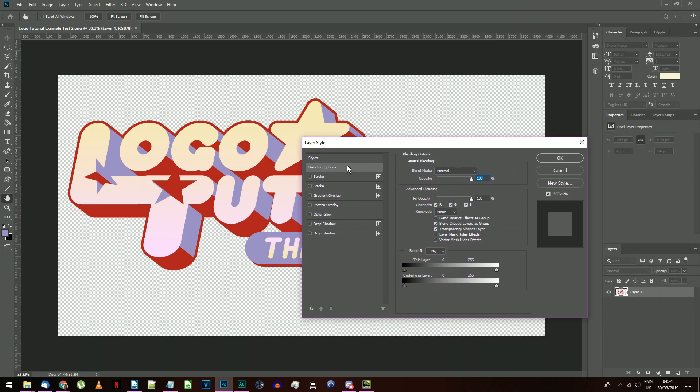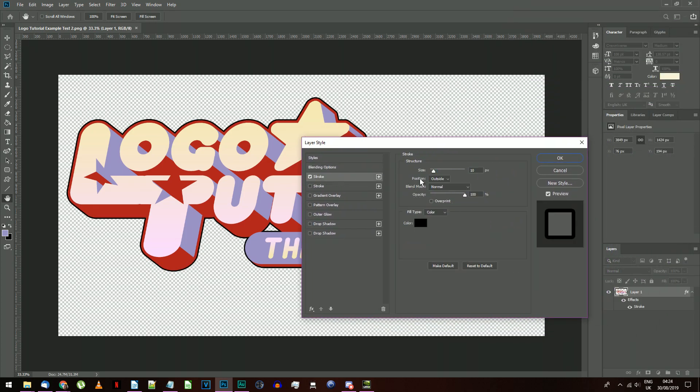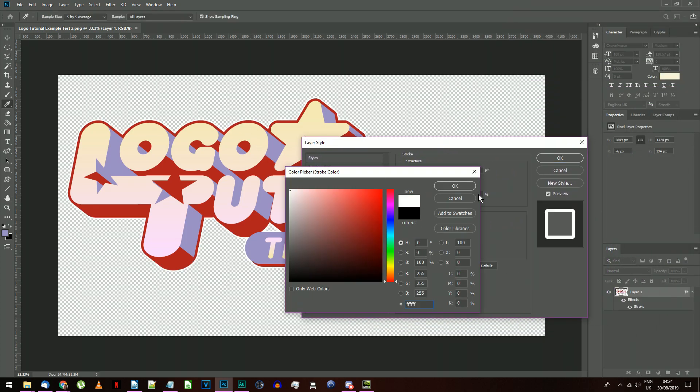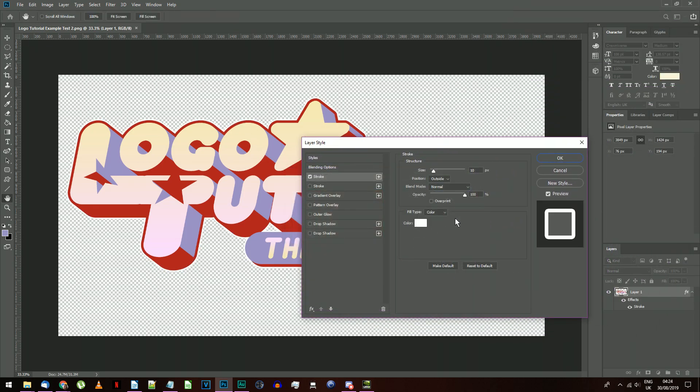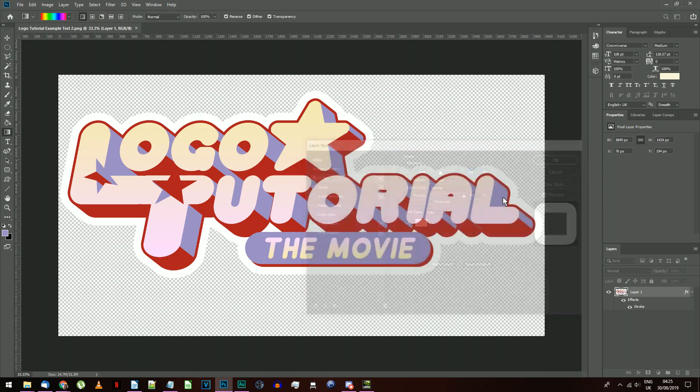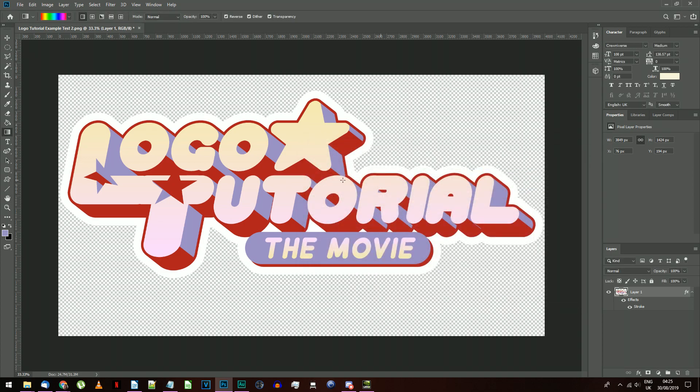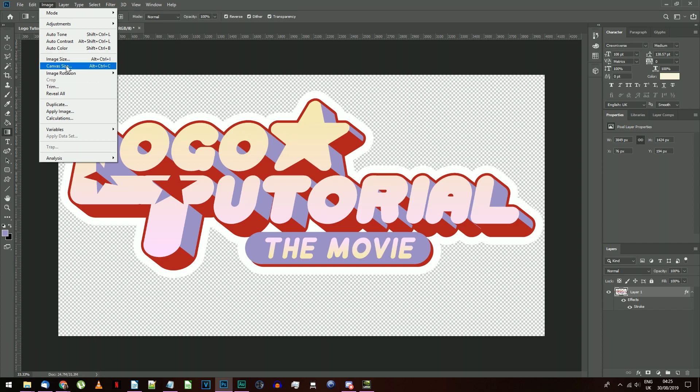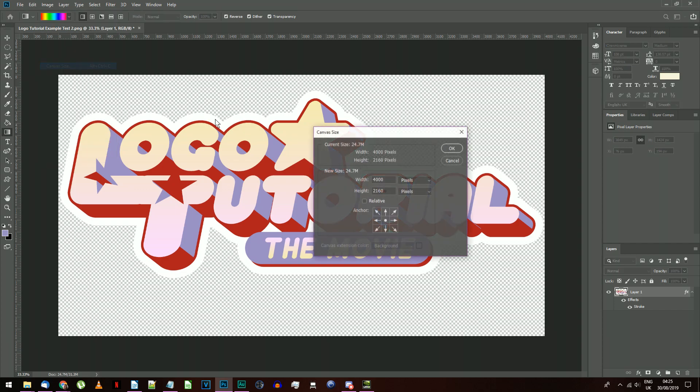Add a stroke, make it pure white with settings copying mine on screen here. For the size, we actually want this white outline to be pretty big, so at 4K resolution, mine is 64 pixels wide. As with previous sizing suggestions, your mileage may vary based on your document resolution.